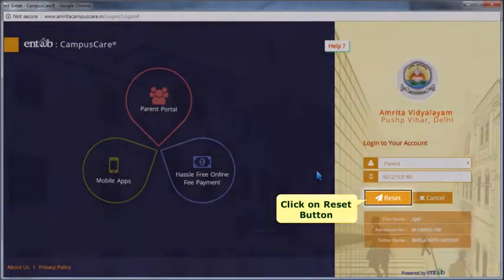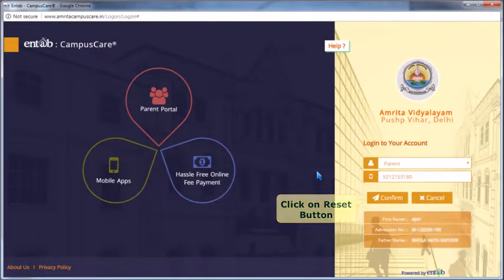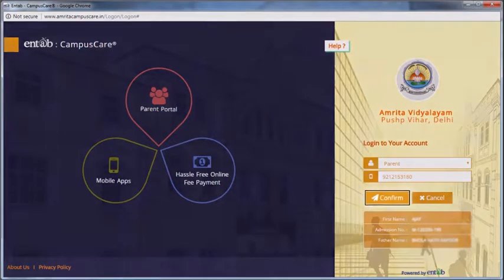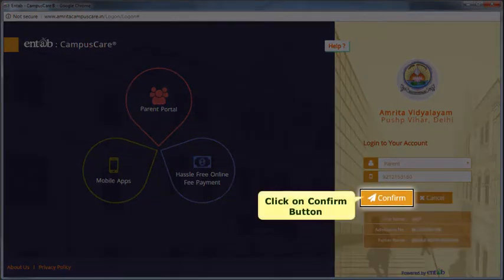Click on reset button. Here you will get the details for confirmation. Click on confirm button.